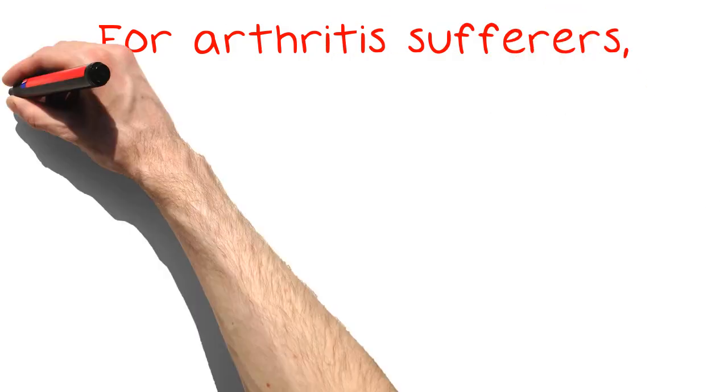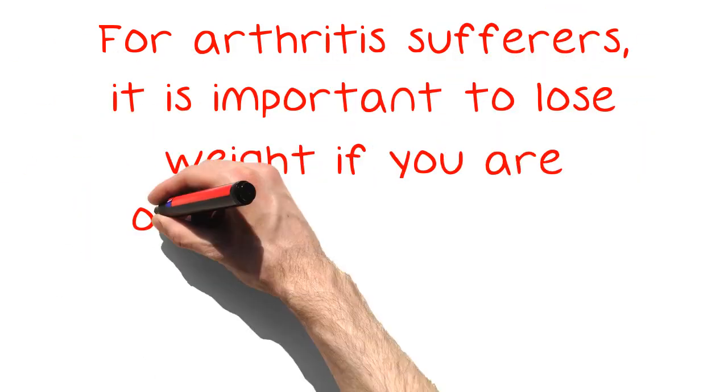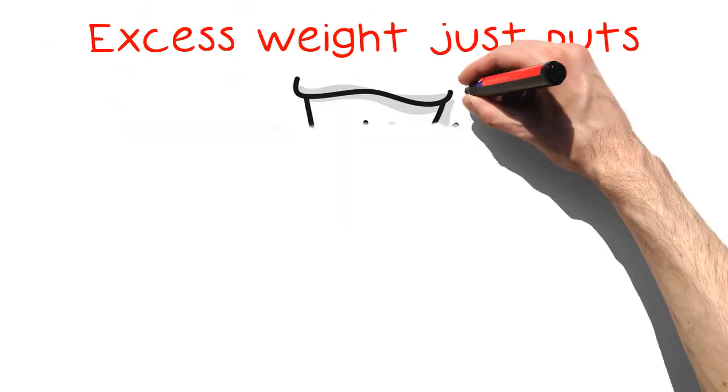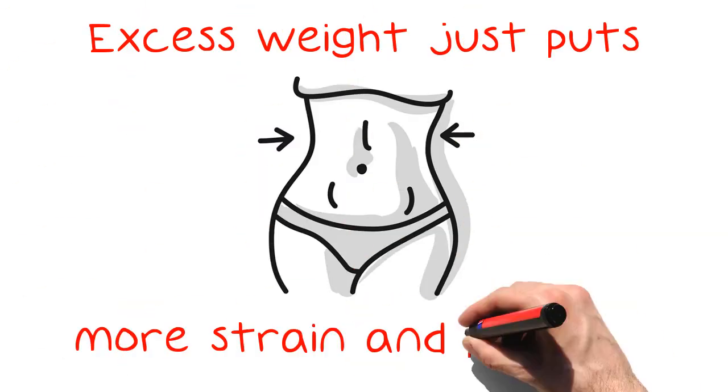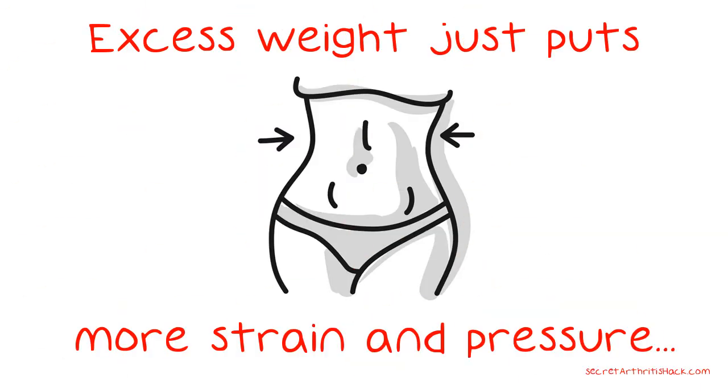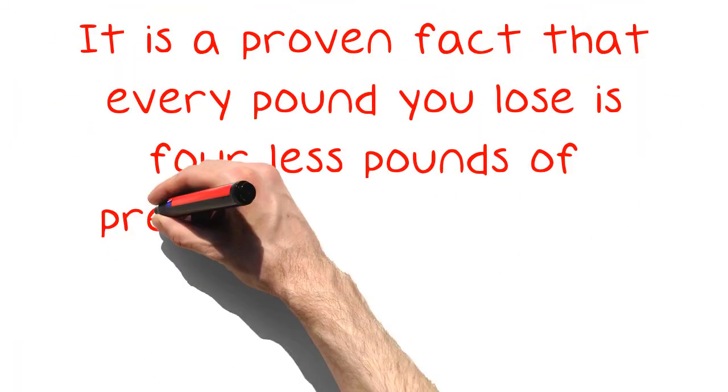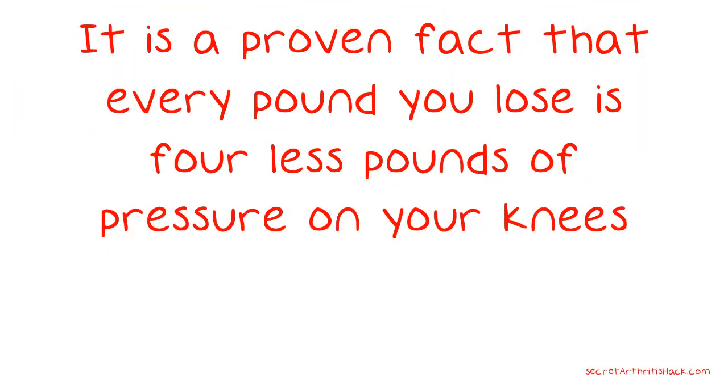For arthritis sufferers, it is important to lose weight if you are overweight or obese. Excess weight just puts more strain and pressure on your arthritic joints, which can make your arthritis even worse. It is a proven fact that every pound you lose is four less pounds of pressure on your knees.